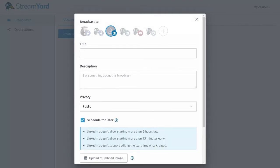There are a few restrictions for LinkedIn live streams for things like schedule dates, when you're allowed to start the stream, and what you're able to edit. Refer to our help documentation for a detailed list of these things.